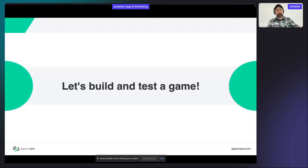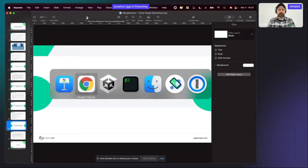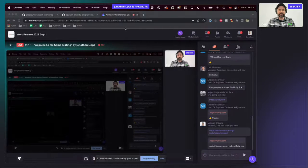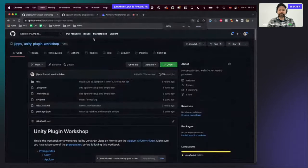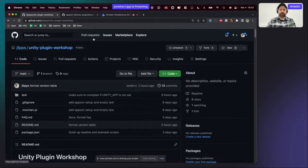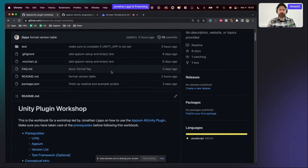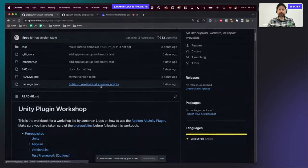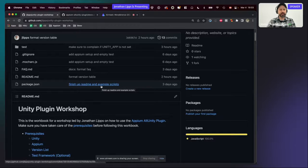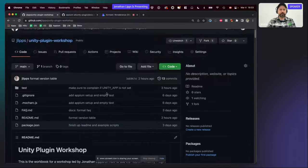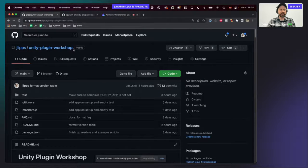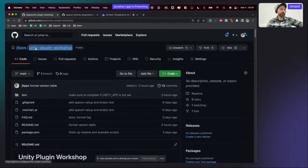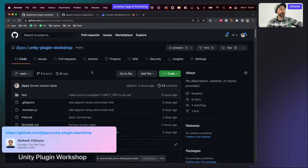Let's move on from slides and start doing things hands-on. Because we're not sitting in the same room together, I'm going to be going through the steps myself. If you run into problems, I've tried to write about potential issues in the workshop guide, which is all open source on my GitHub profile at jlip/unity-plugin-workshop. I'll be following along with those instructions to drive this workshop, so if you fall behind or want a reference later, that's a great resource.